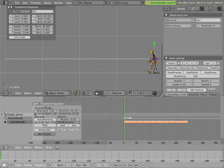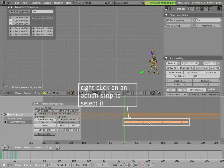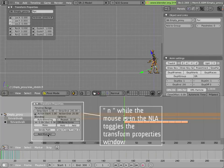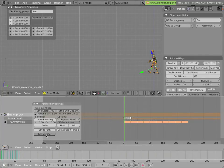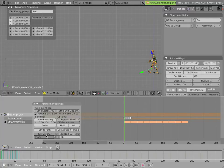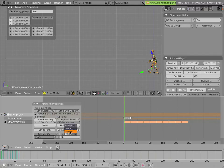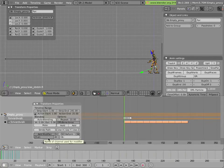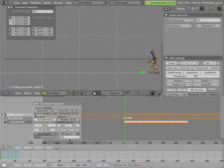Now we'll select the armature — more specifically, we have to select its NLA strip — and add a modifier by clicking the Add Modifier button. By default it gives us a deform modifier, which is exactly what we need — it's a curve deform specifically. There are two fields: channel and object. The channel refers to which action channel for which bone we apply the deformer to — one of those three privileged bones: the torso, foot.L, and foot.R. The object is the curve object, in this case just called 'curve'.